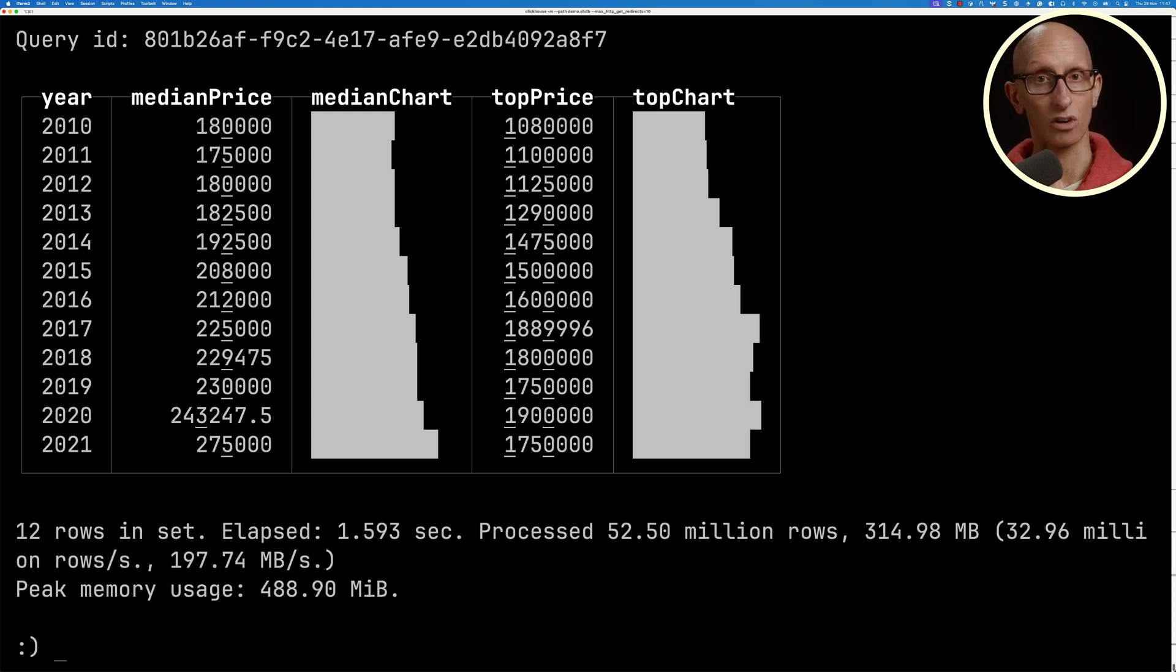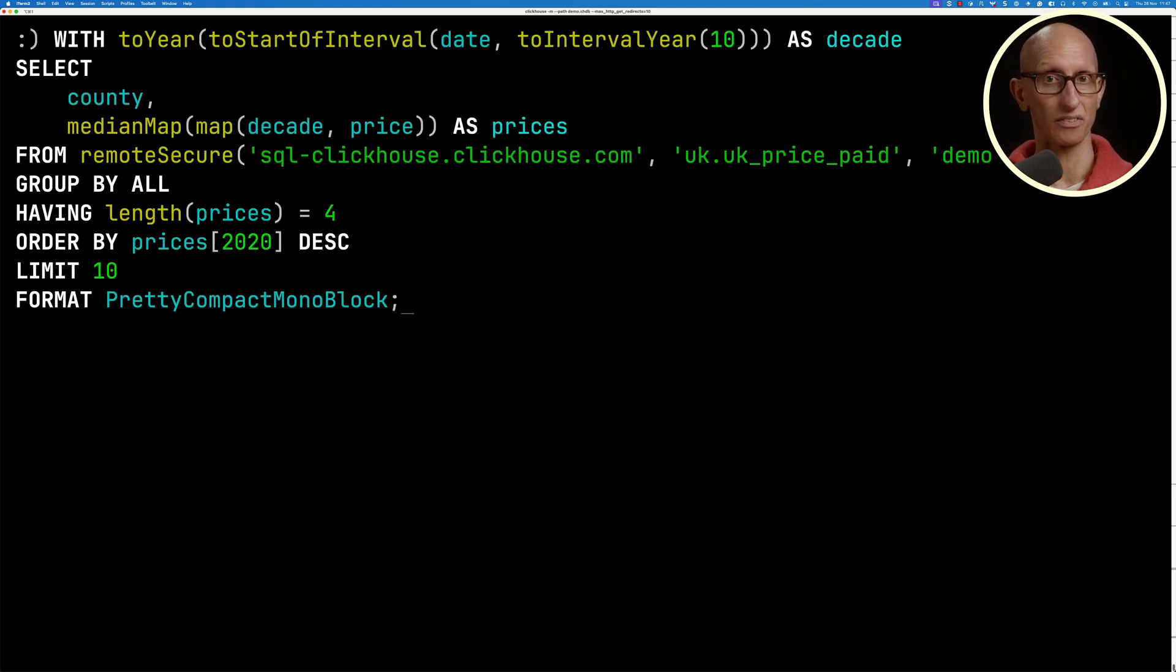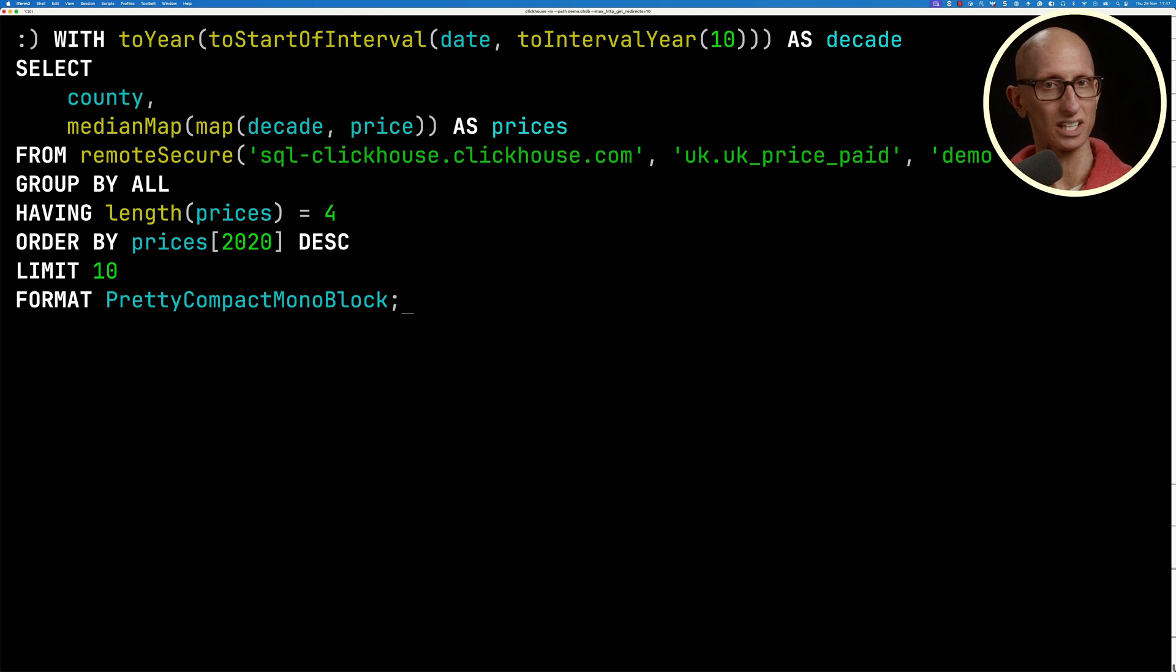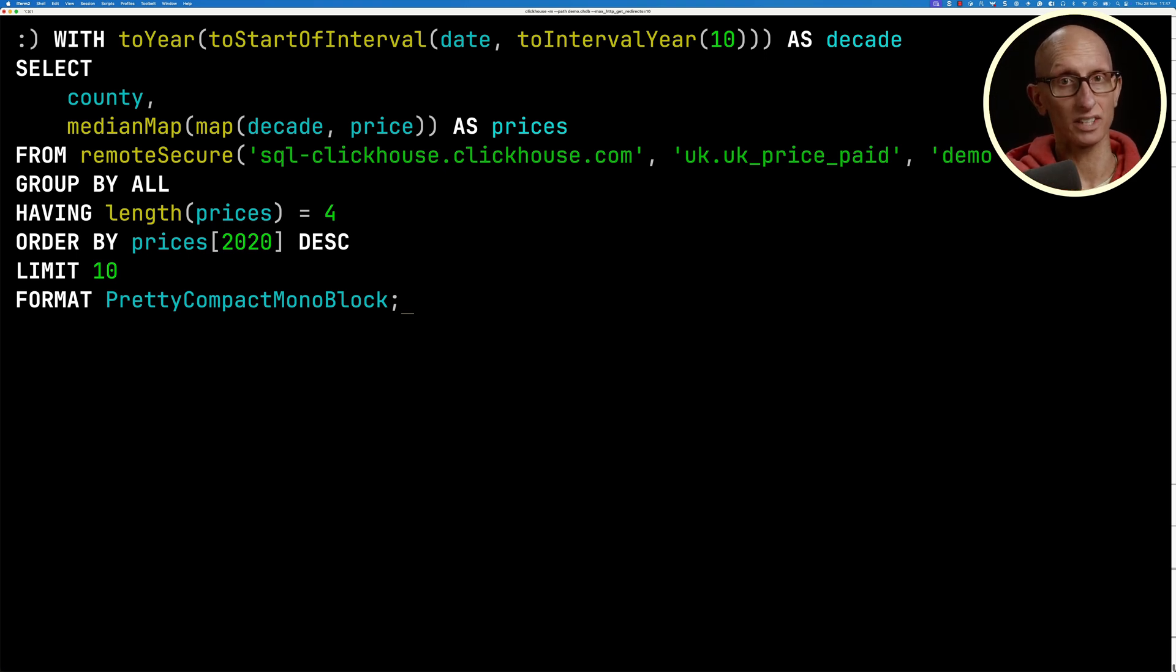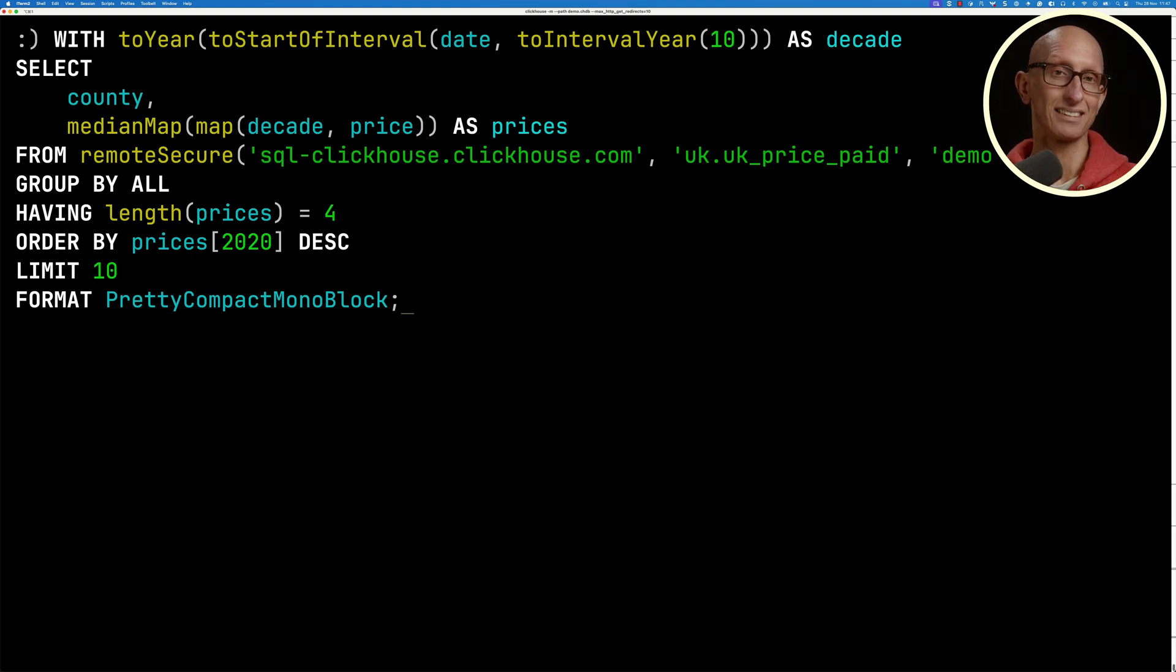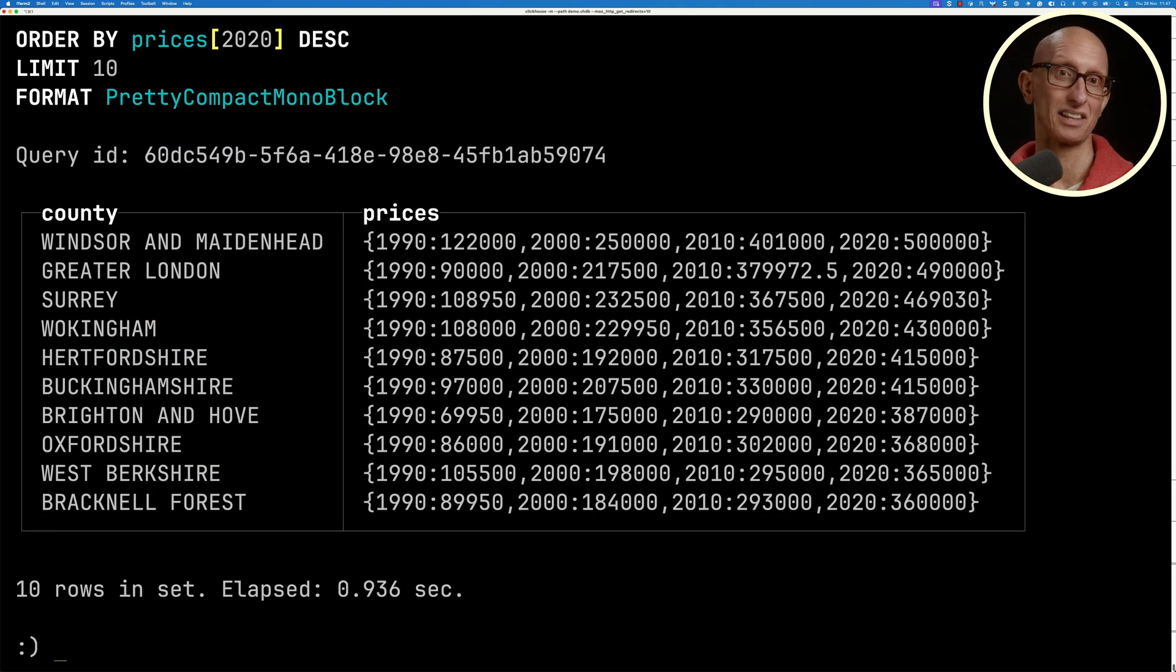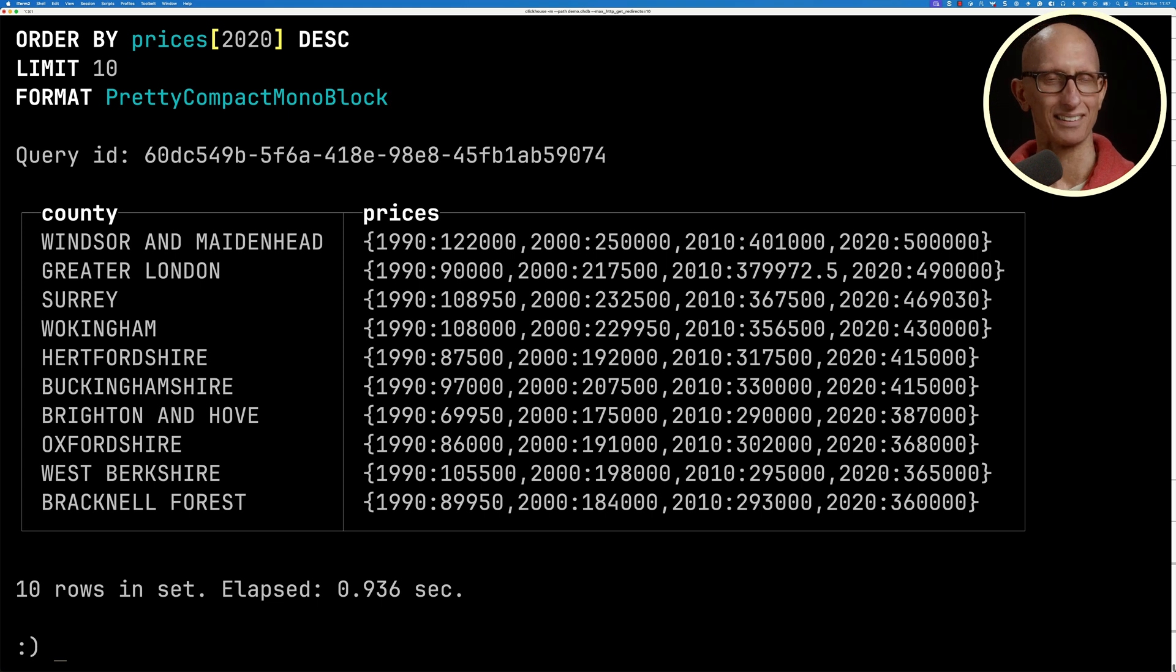Let's try another query. This one computes the median price for each decade, grouped by county, sorted by which county had the highest price in the 2020s decade. And you can see it comes back. Windsor and Maidenhead, Greater London, and Surrey are the most expensive parts of the UK, so that's not too surprising.